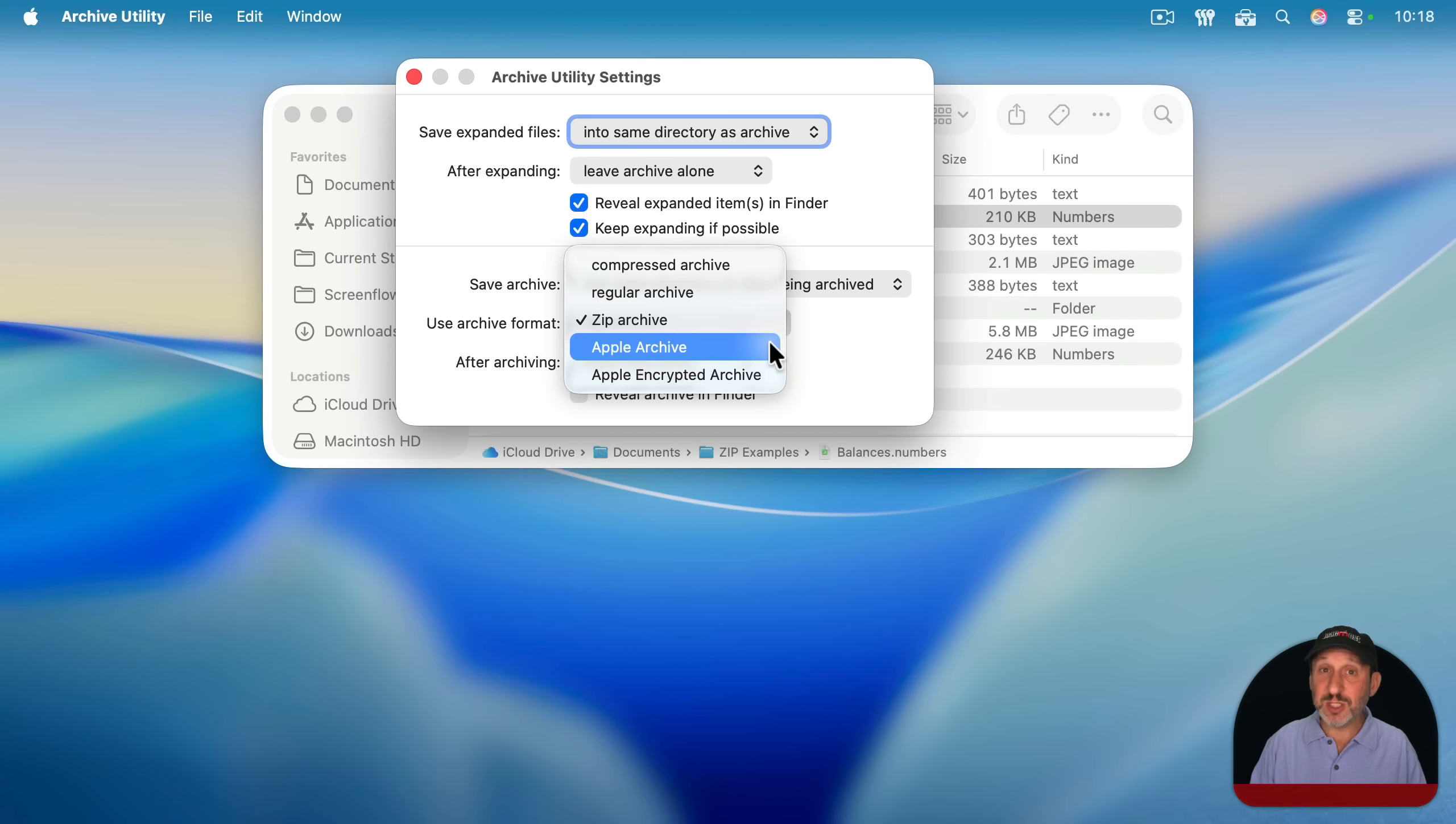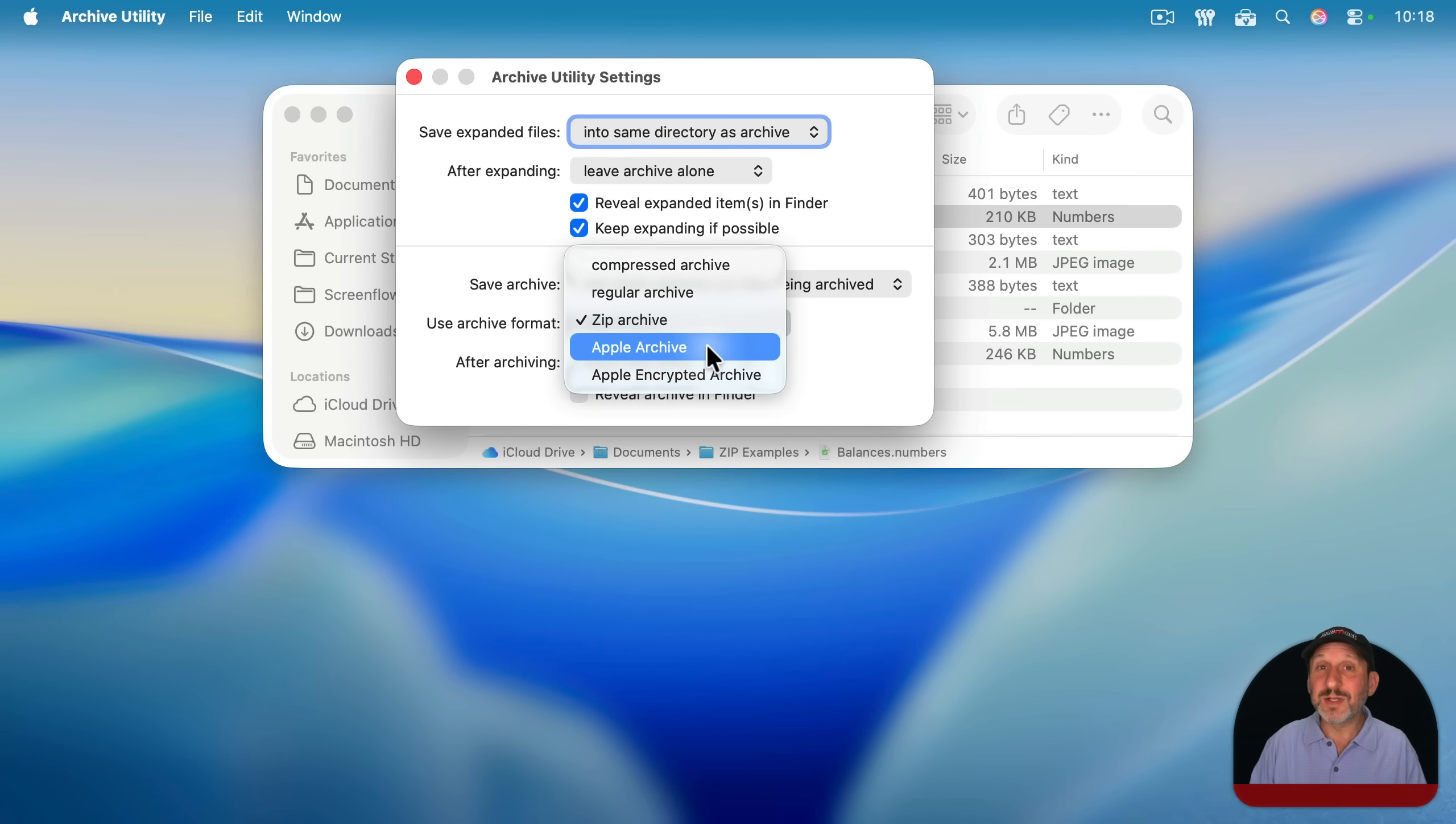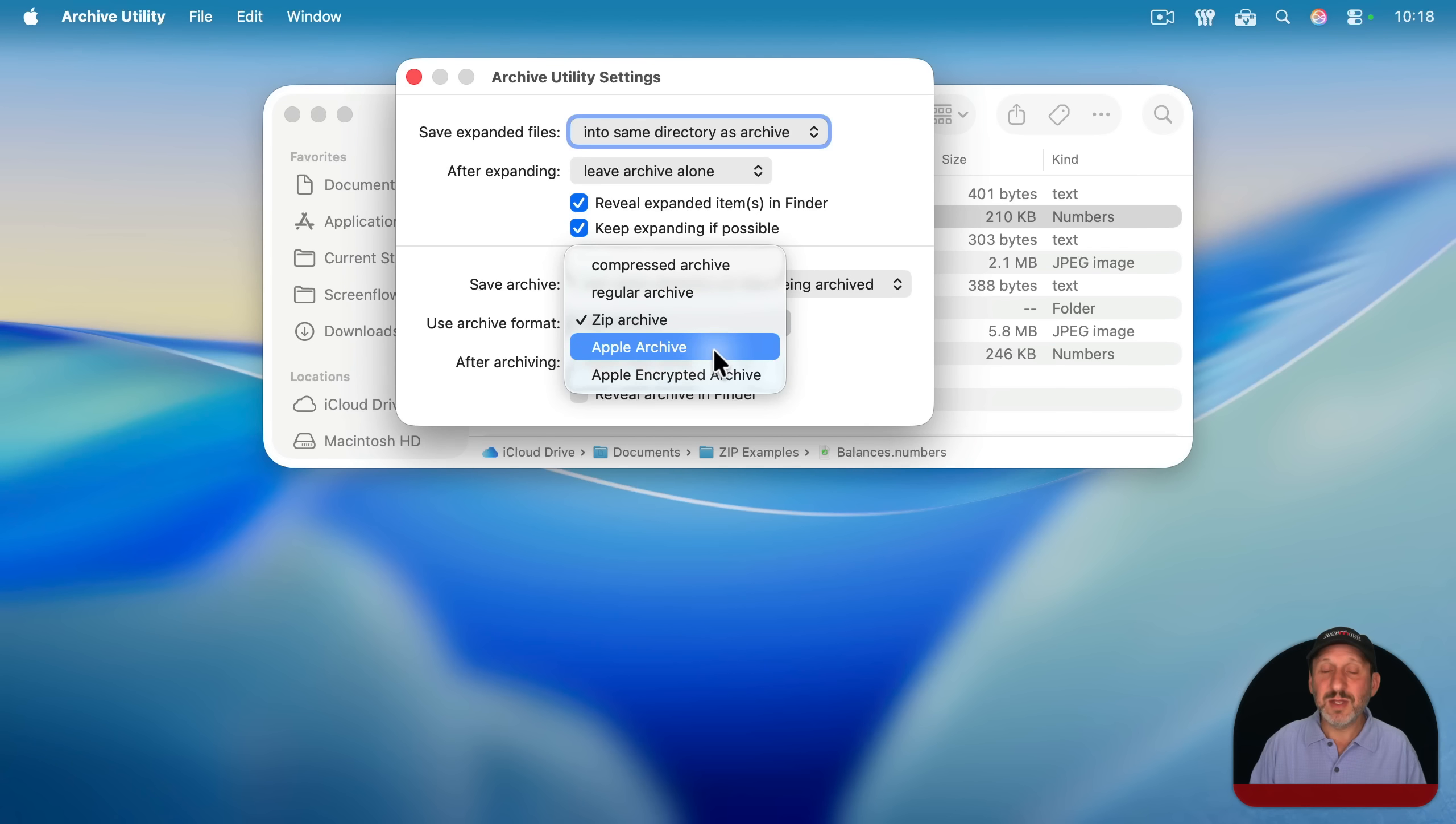The only reasons you will want to use these is maybe if you're a developer, you're working with special types of files that zip archives don't handle. Then you can go with these, but also Apple archives are compressed better. So sometimes you'll end up with smaller files if you use an Apple archive. It's just that these Apple archives only work on a Mac.